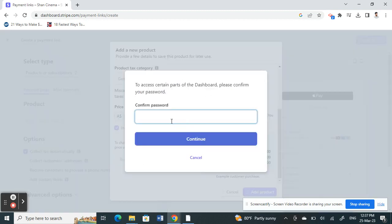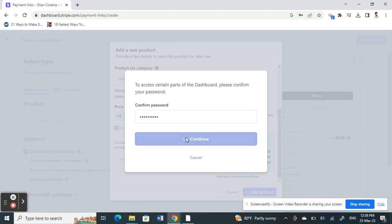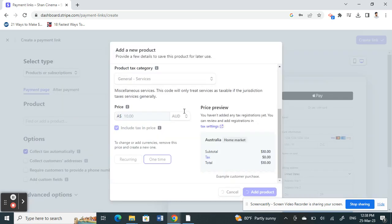It may ask for your password information, so just do that. Once you've filled in the information, click on add product.